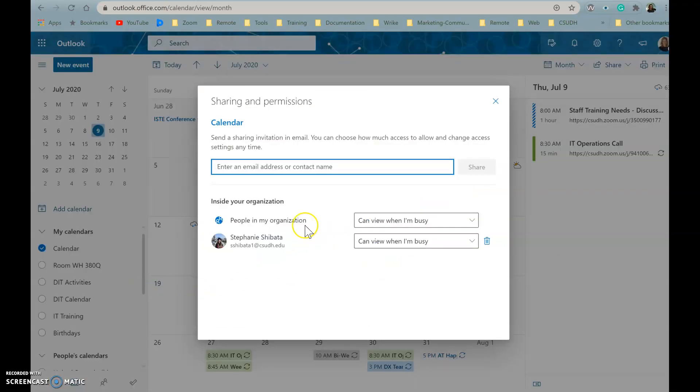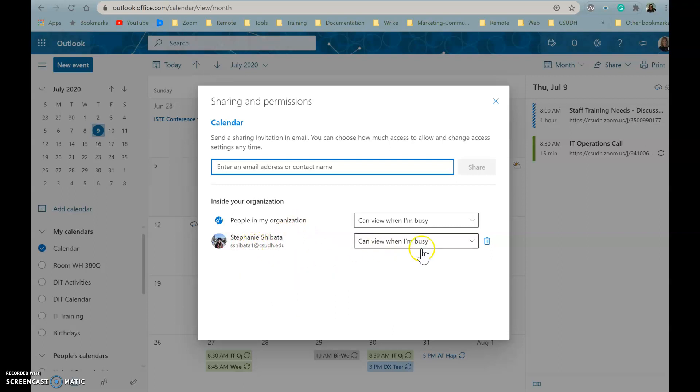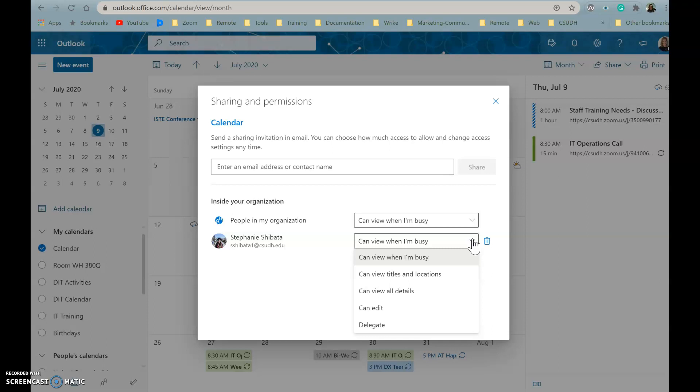Then you can find the person that you've shared this with and change the options to give them a new level of permission, or you can click on the delete to completely stop sharing your calendar with them.